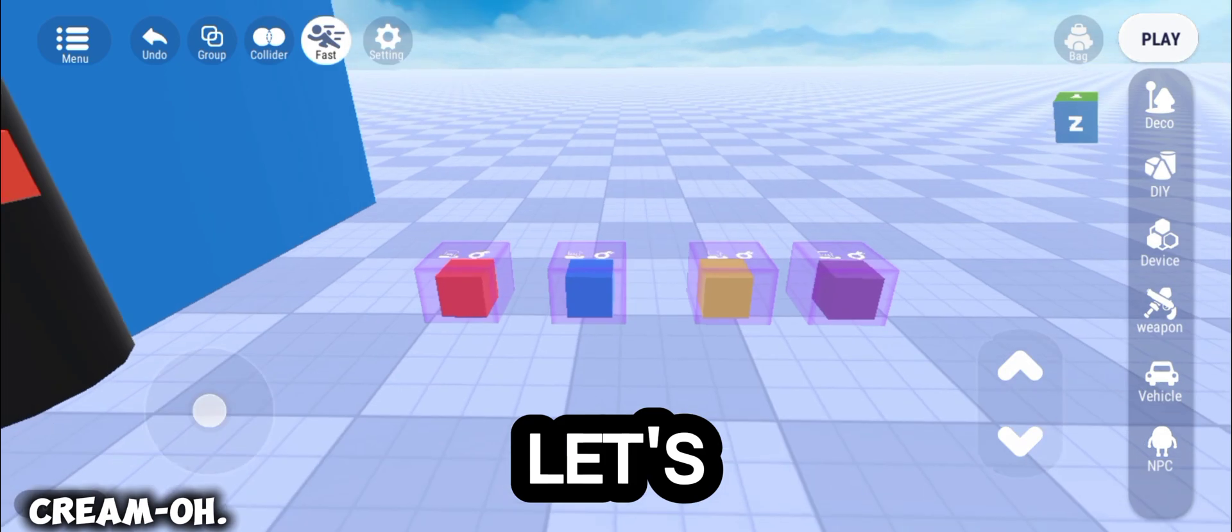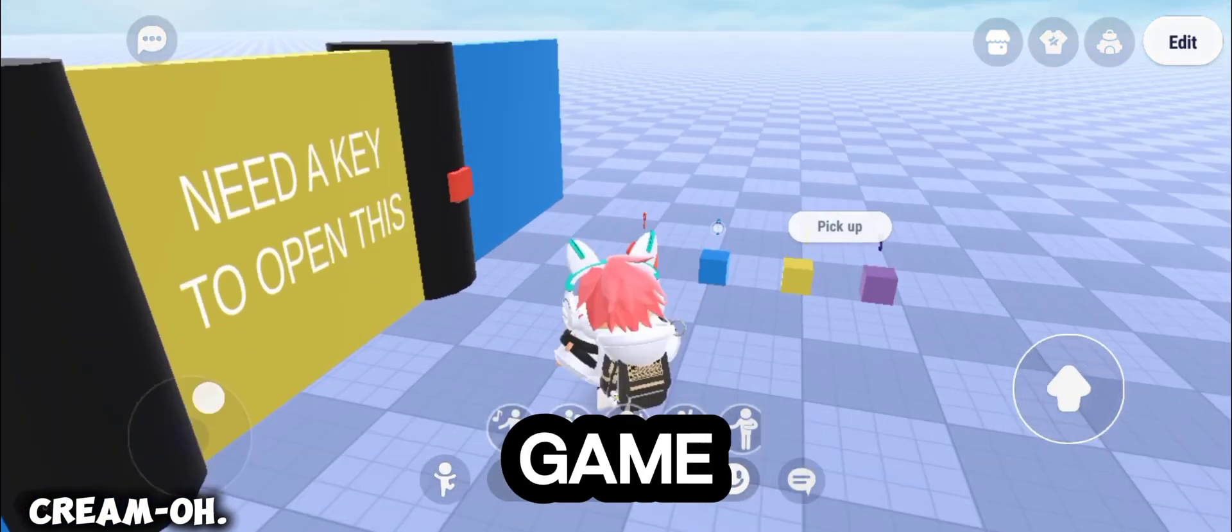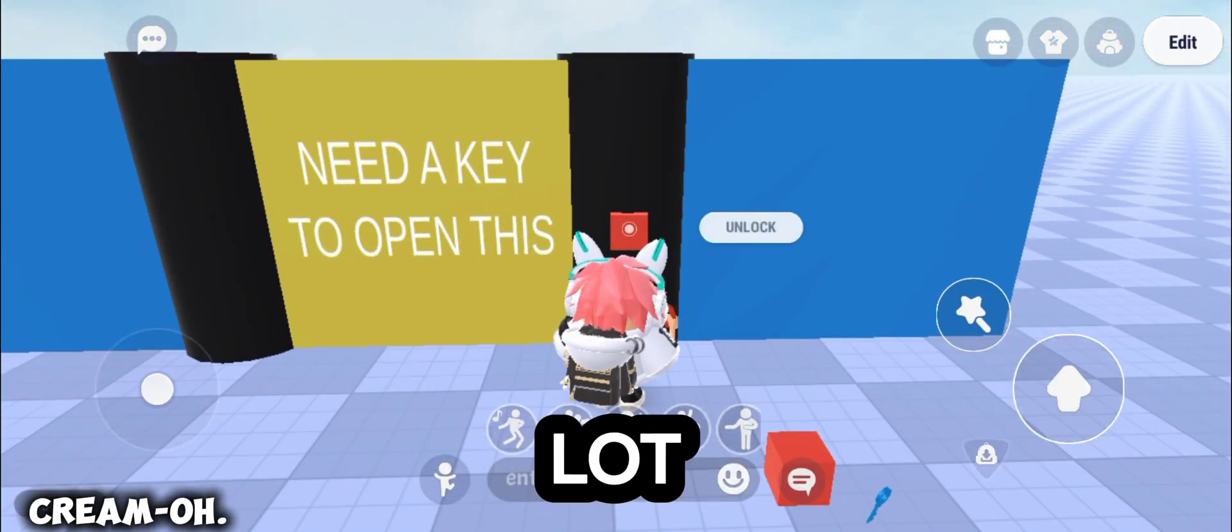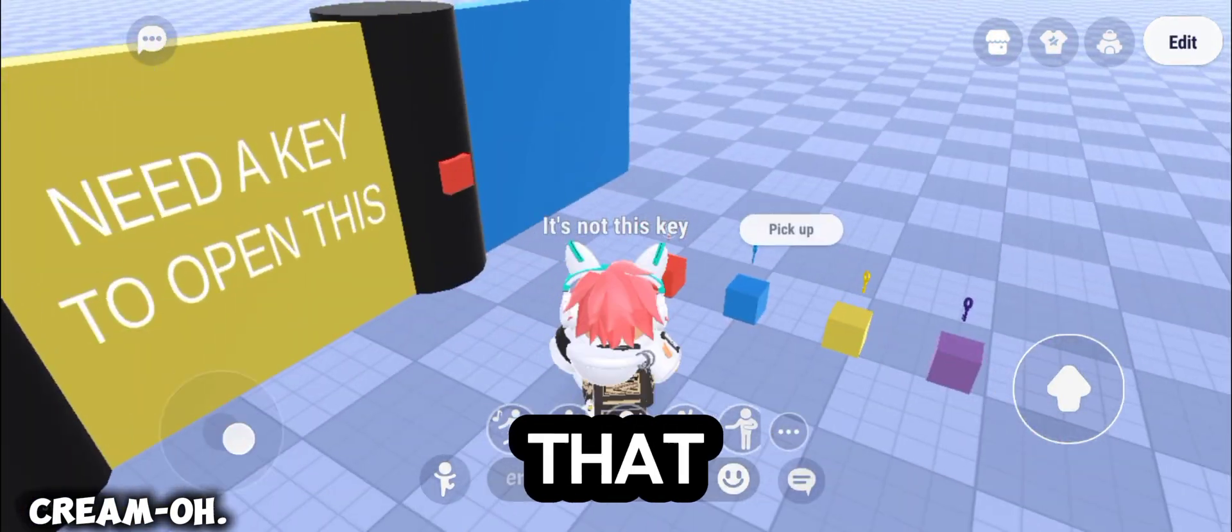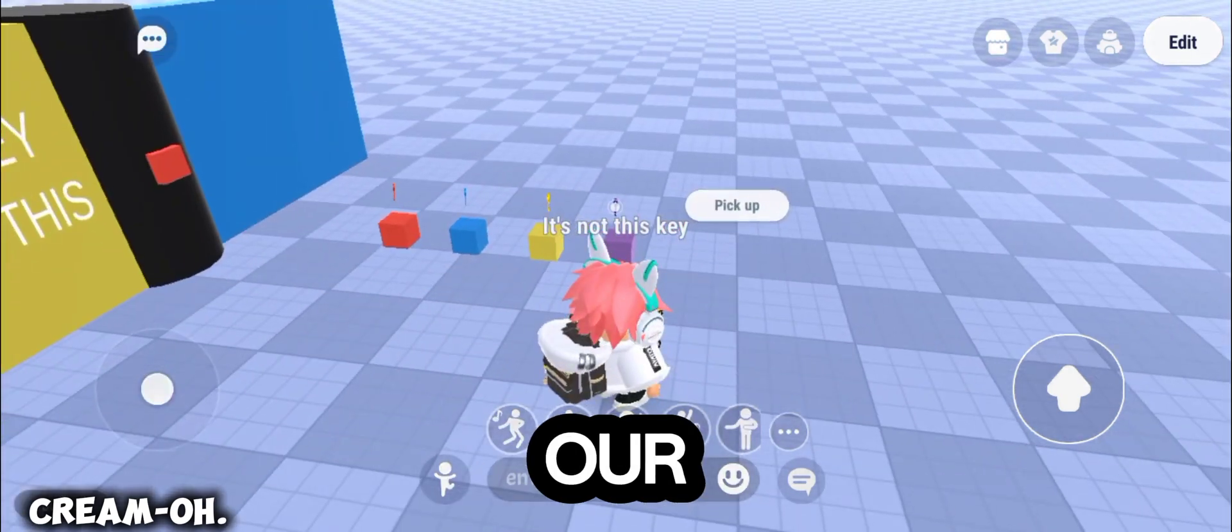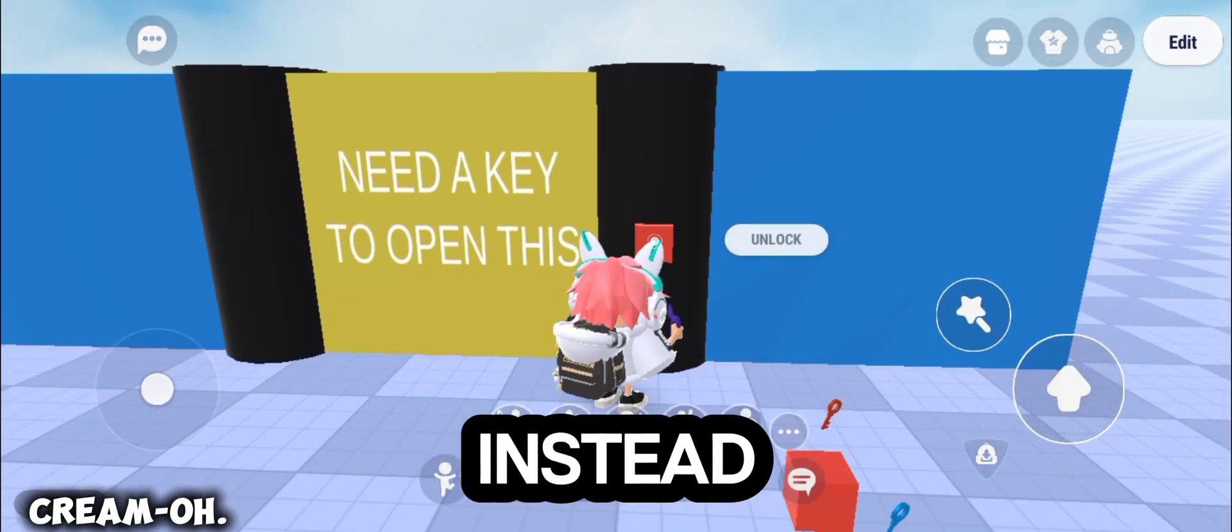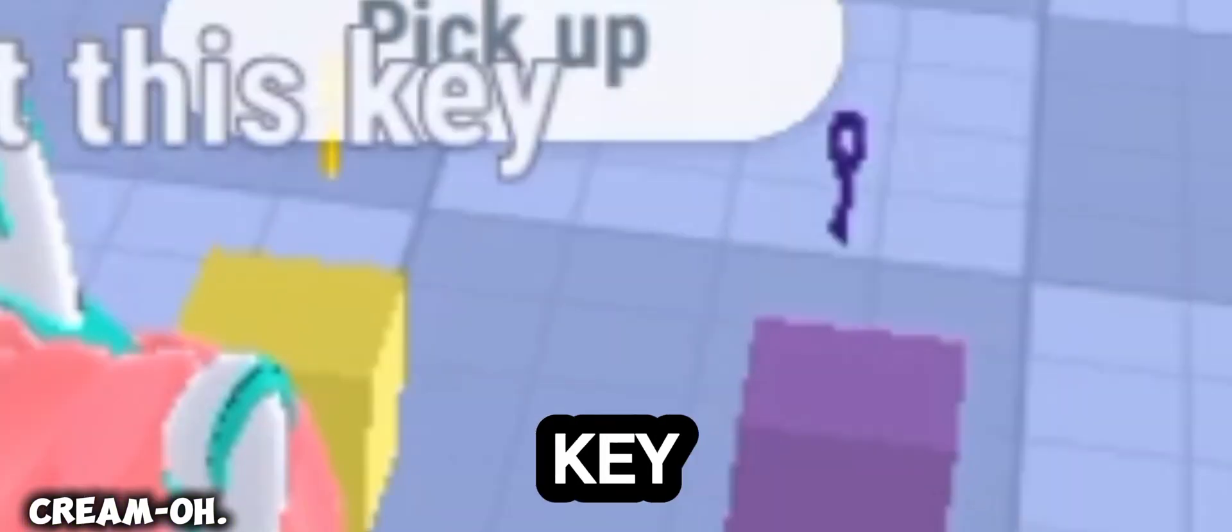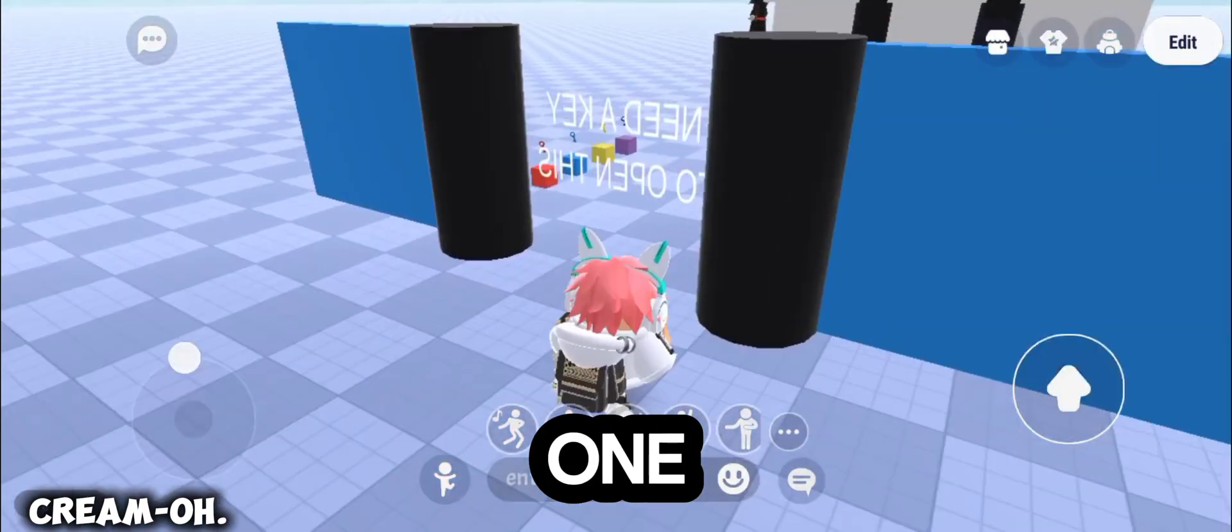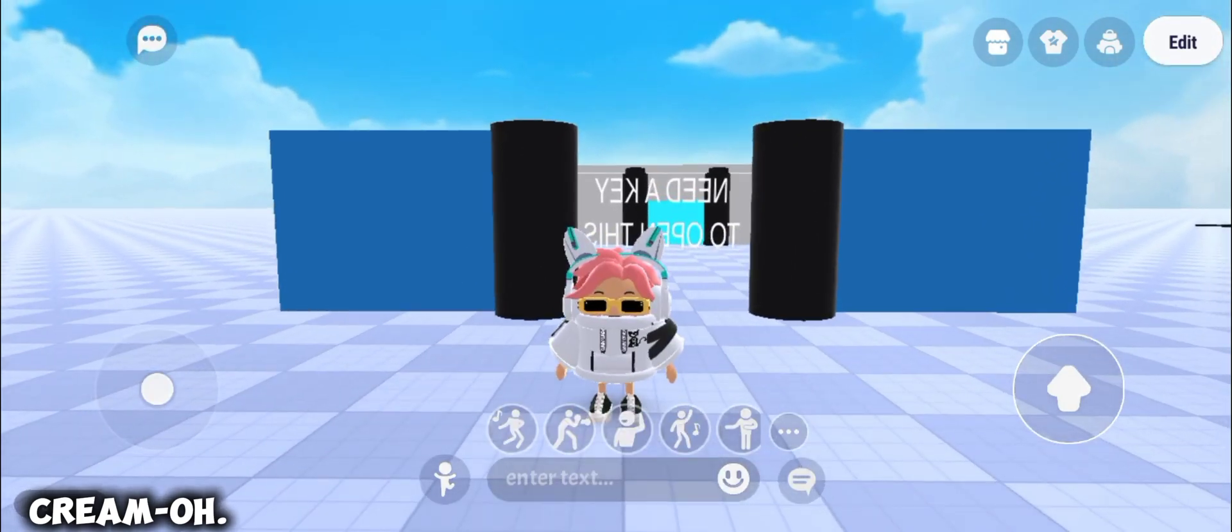And now, let's test our game. As you can see, there is a lot of keys that are not suitable to our door. Instead, the yellow key is the right one. Ta-da!